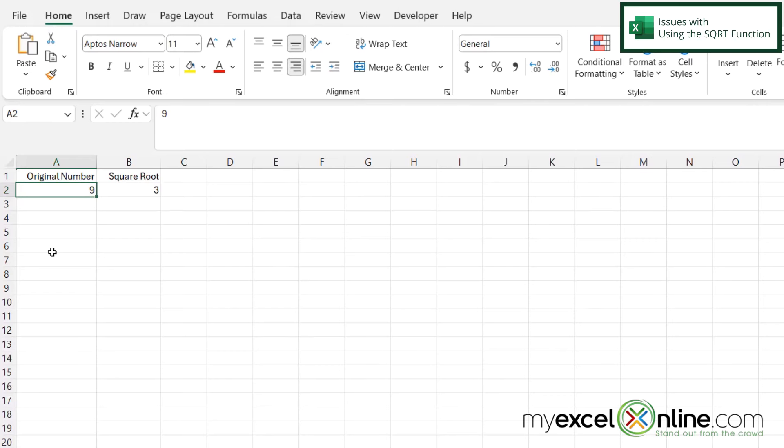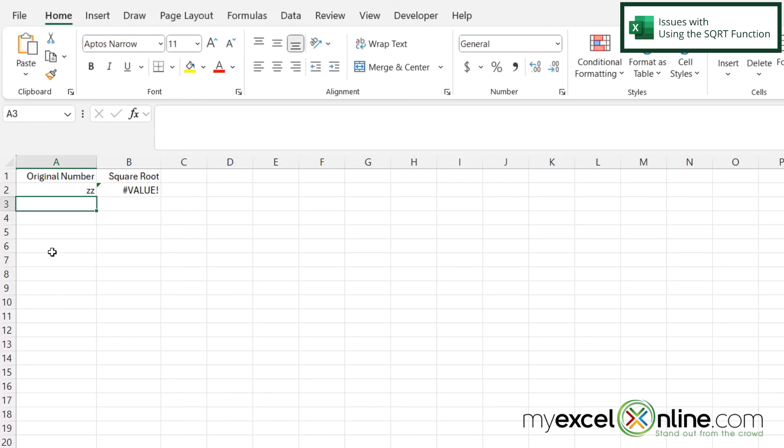I do want to show you a couple of things that can happen with this though. What if I put in a couple letters and hit enter? I do get an error because even though this is Z and Z the square root of that is not Z.